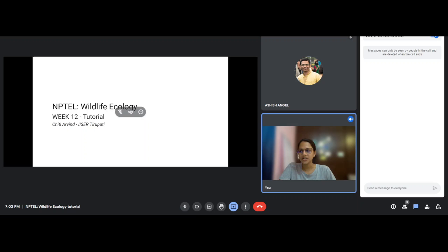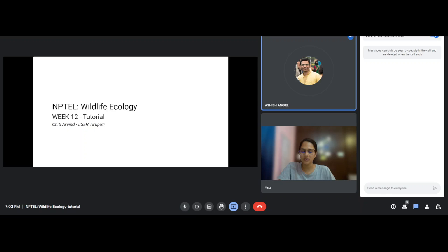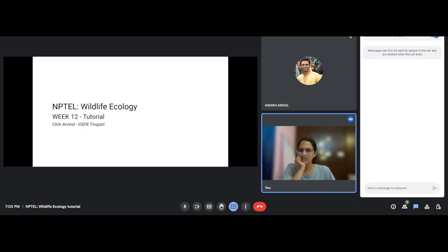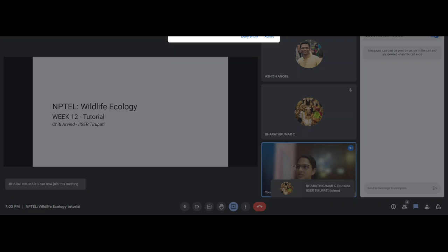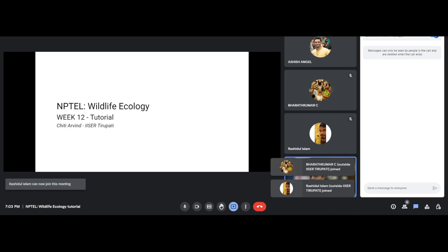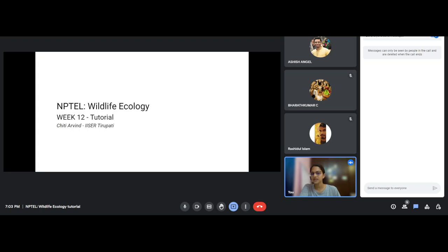Hi Ashish, can you hear me? All right. I'm wondering if we'll have more people joining us today. People are coming. I think there are three or four of us. I think I'll just wait for another minute to see if there's anyone else joining.